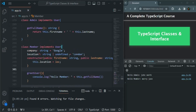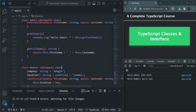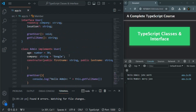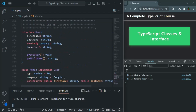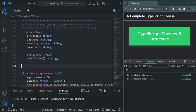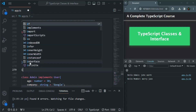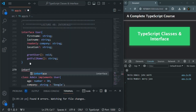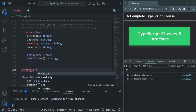I am going to use the code from our previous lectures. In here, we have one interface called the User Interface. Let's create one more interface. To create an interface, we use the Interface keyword. And let's call this interface Roles.